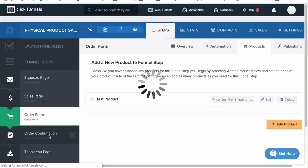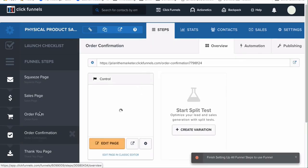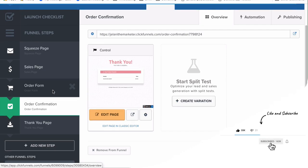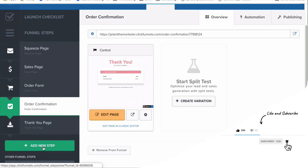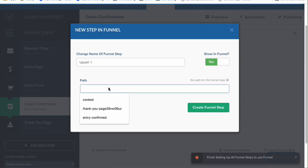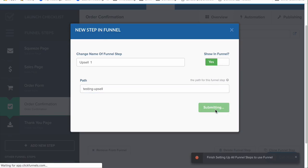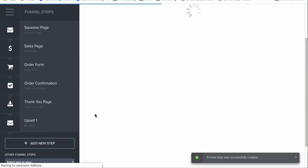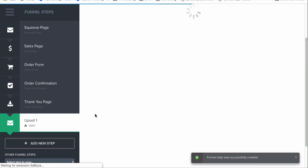Now we have our order form and our order confirmation page — it will show what was bought. Let's say we want to add an upsell: if someone buys from our order form and we have an additional product, we can do an upsell. To do that, click 'Add New Step,' name it something like 'Upsell One,' and you can have as many upsells and downsells as you want. Click Add New Step and then select an upsell from the template.